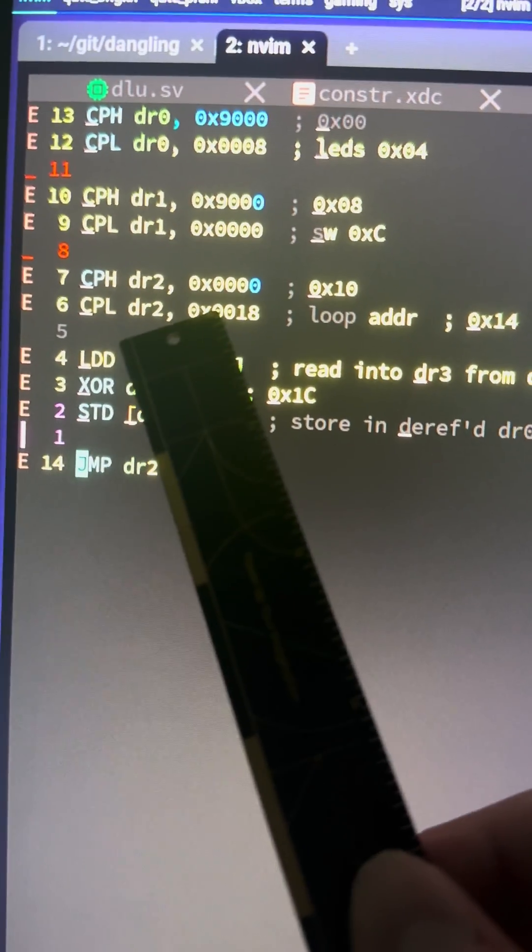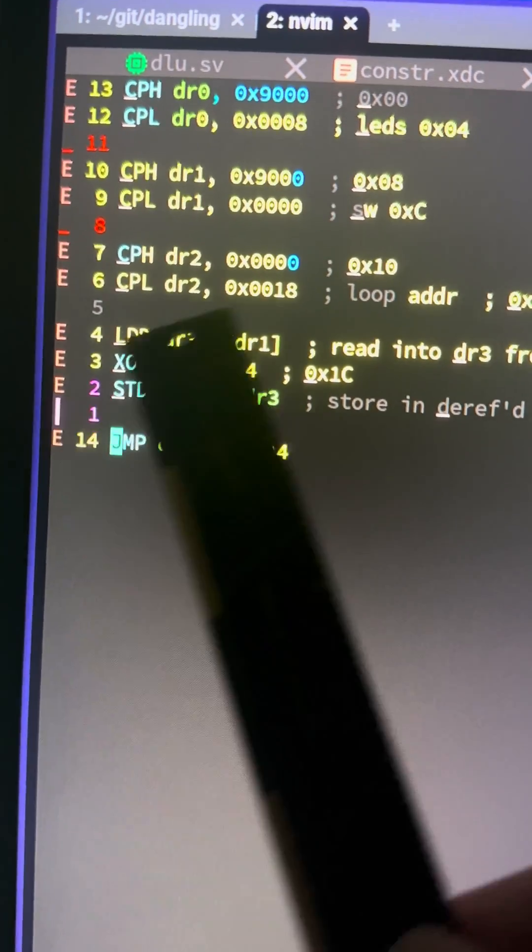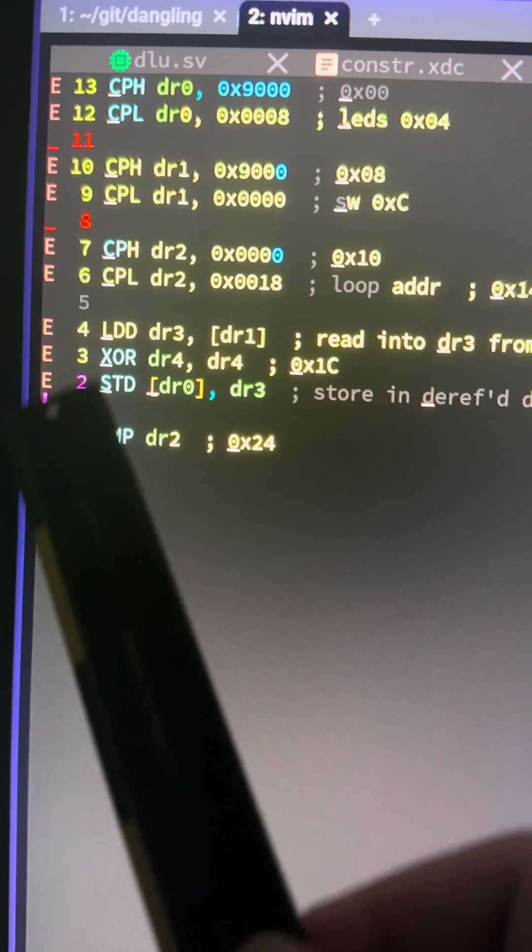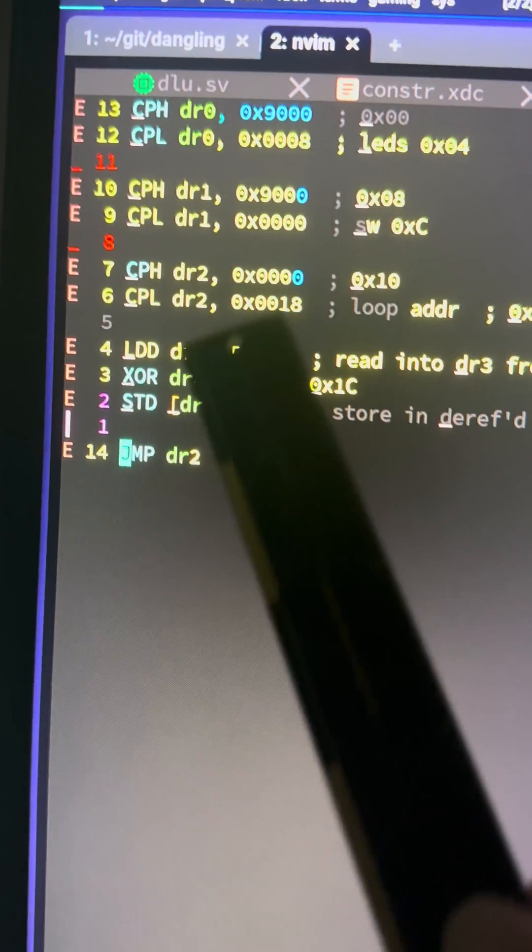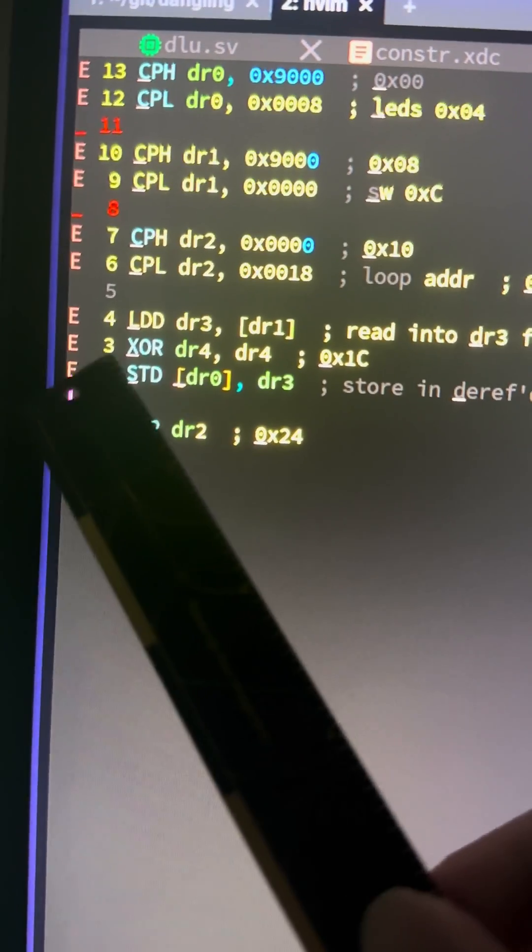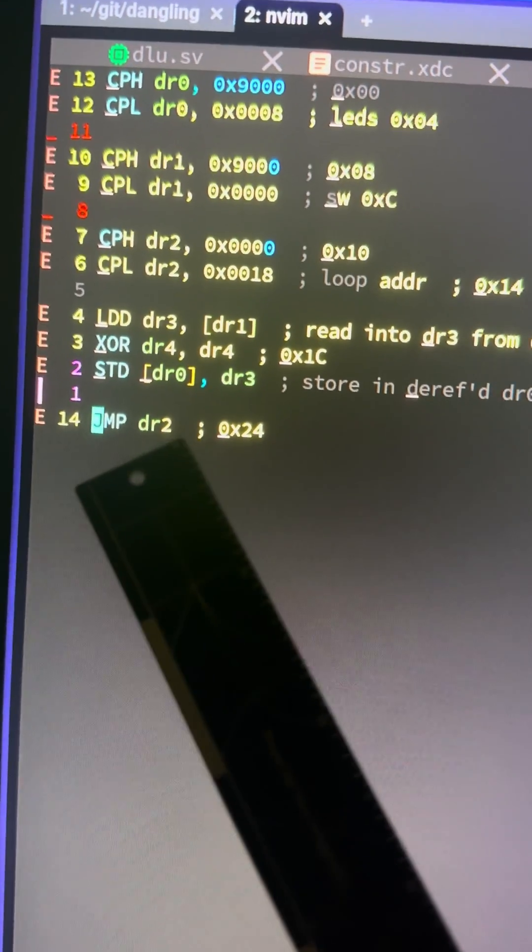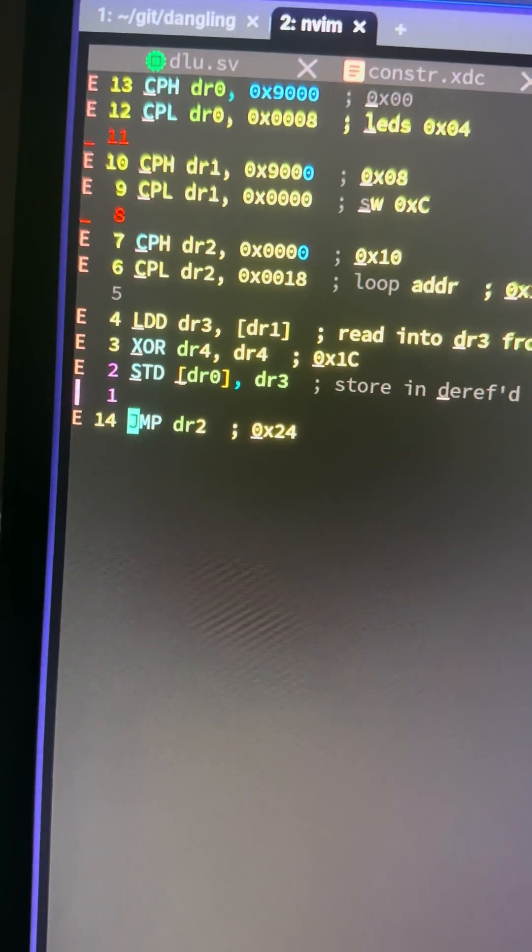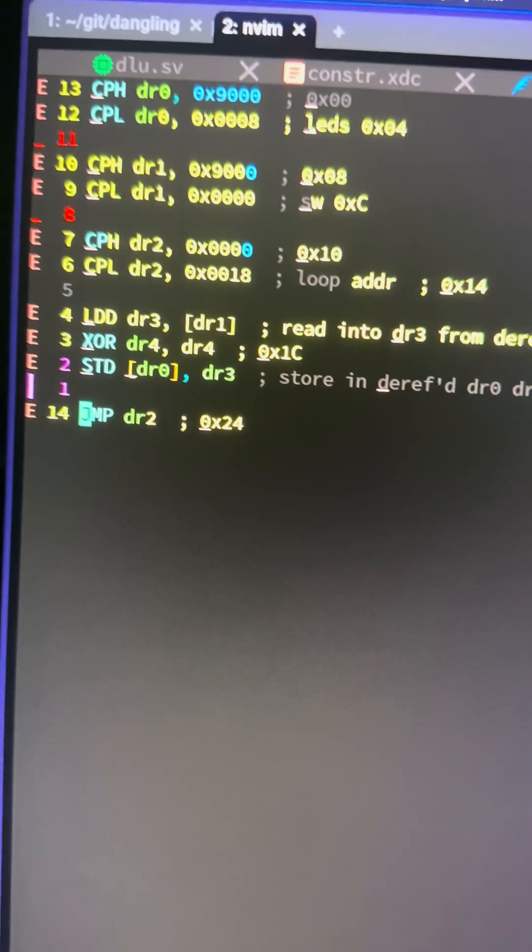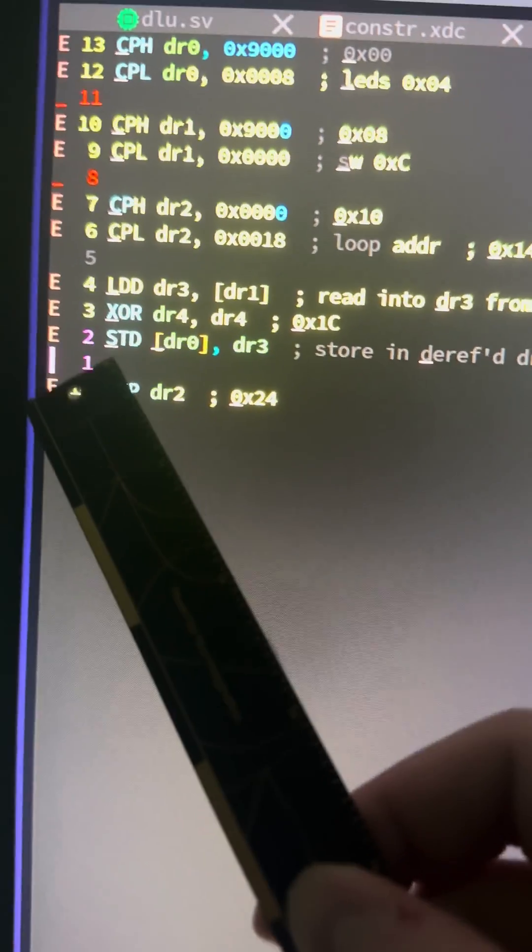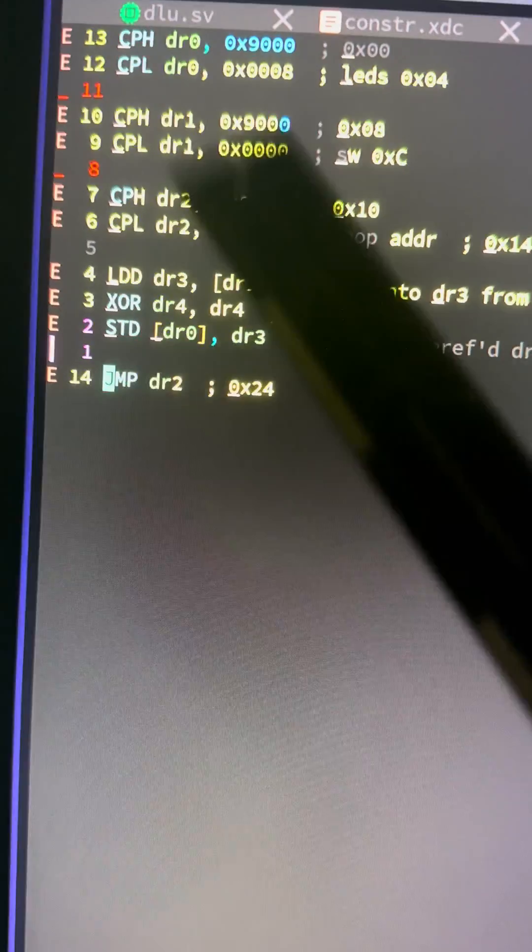This is the loop address, which means the jump will go to 0x18 here. So this is effectively the loop, and it will loop forever. We have a load for the address, then this XOR instruction that zeroes DR4—it's just there to fill up space. There's a reason behind it I'll go into later when we're actually going through the code. Then we store, and then we jump back to loop.